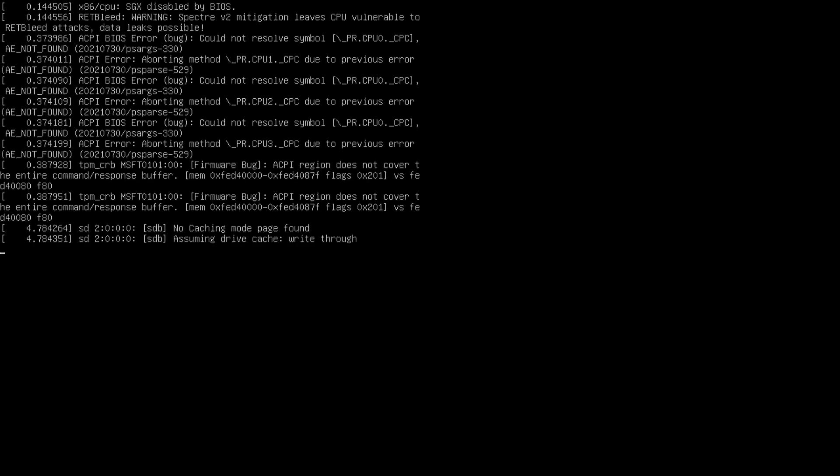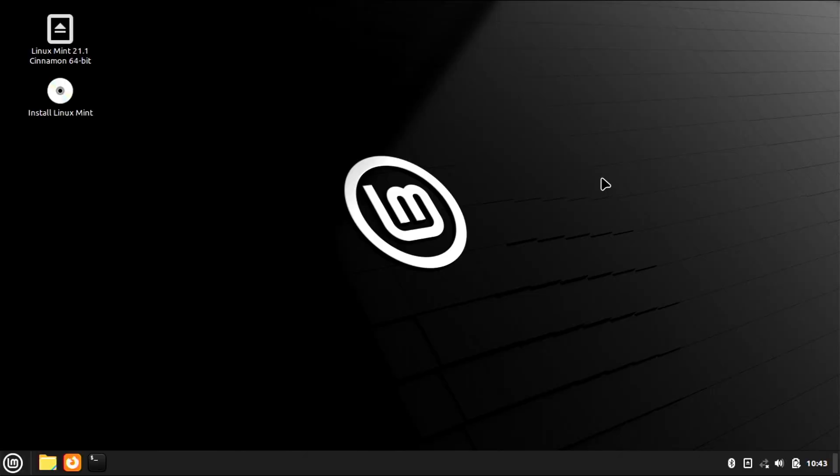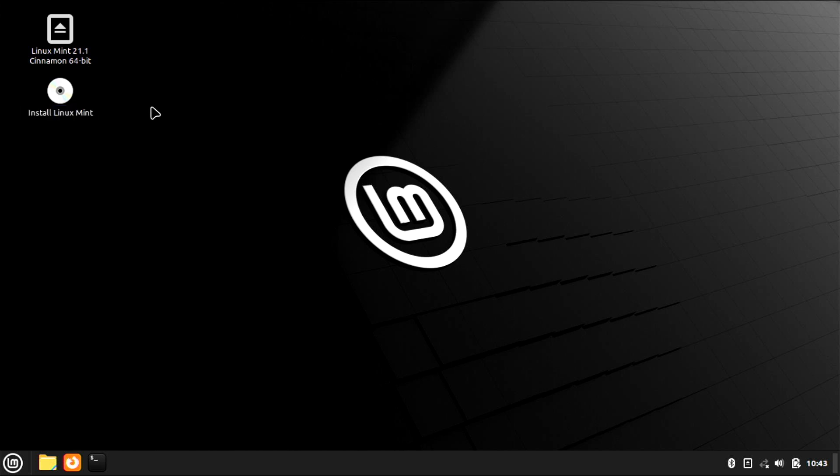Here we're booting into a Linux Mint live environment and we'll see what I was talking about - that it has that little icon that you can press to go ahead and install. Now we're in Linux Mint live distribution and here you can see there is a little installer. If you double click that it will install, and this is the same for most Linux distributions, especially the more popular ones with new users.